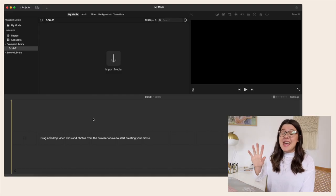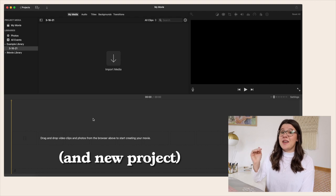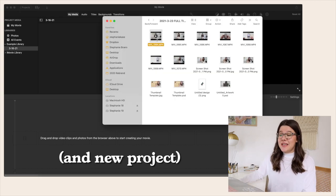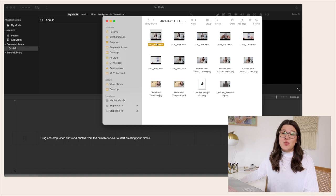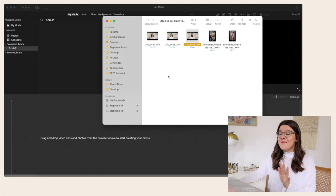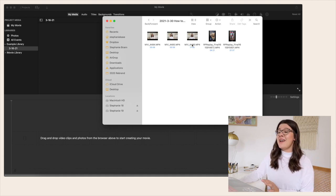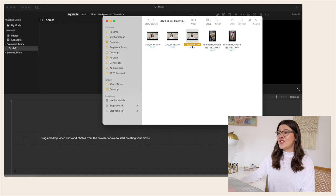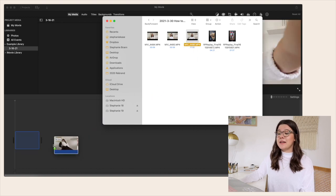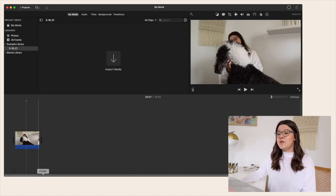When you create a new library, the first thing you want to do is import your media from the YouTube video you filmed. My favorite way to do this is to literally just drag and drop the clips I want to use directly into the timeline. I have my video footage in a folder and when you drag and drop them, this is what you're going to see.